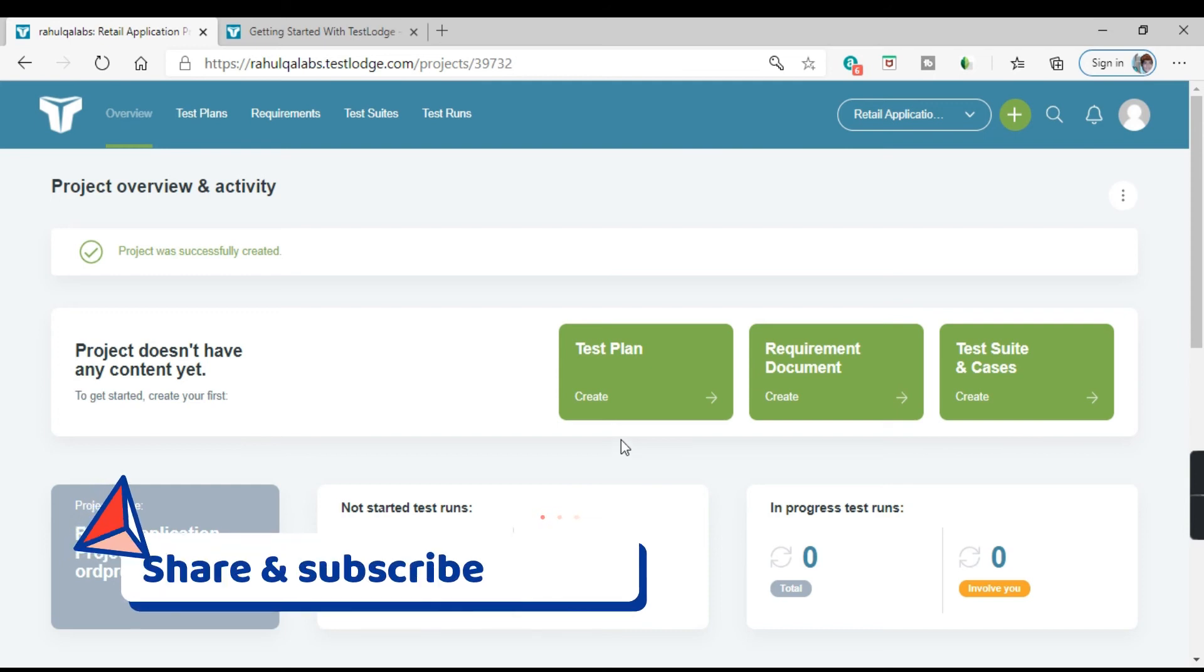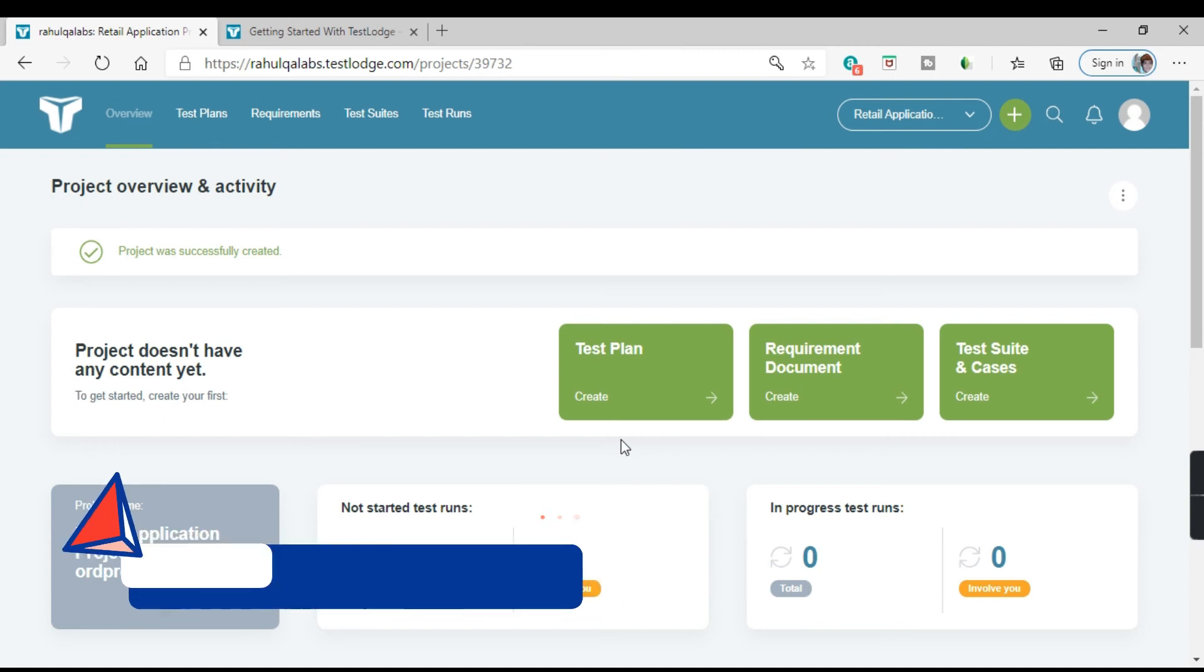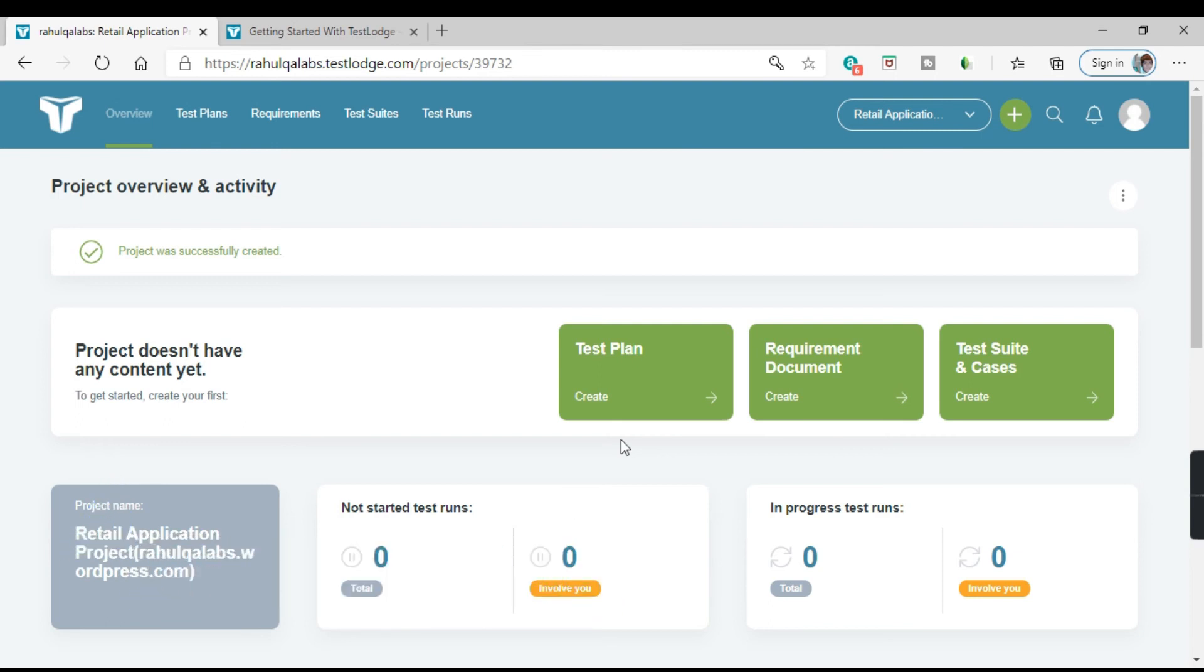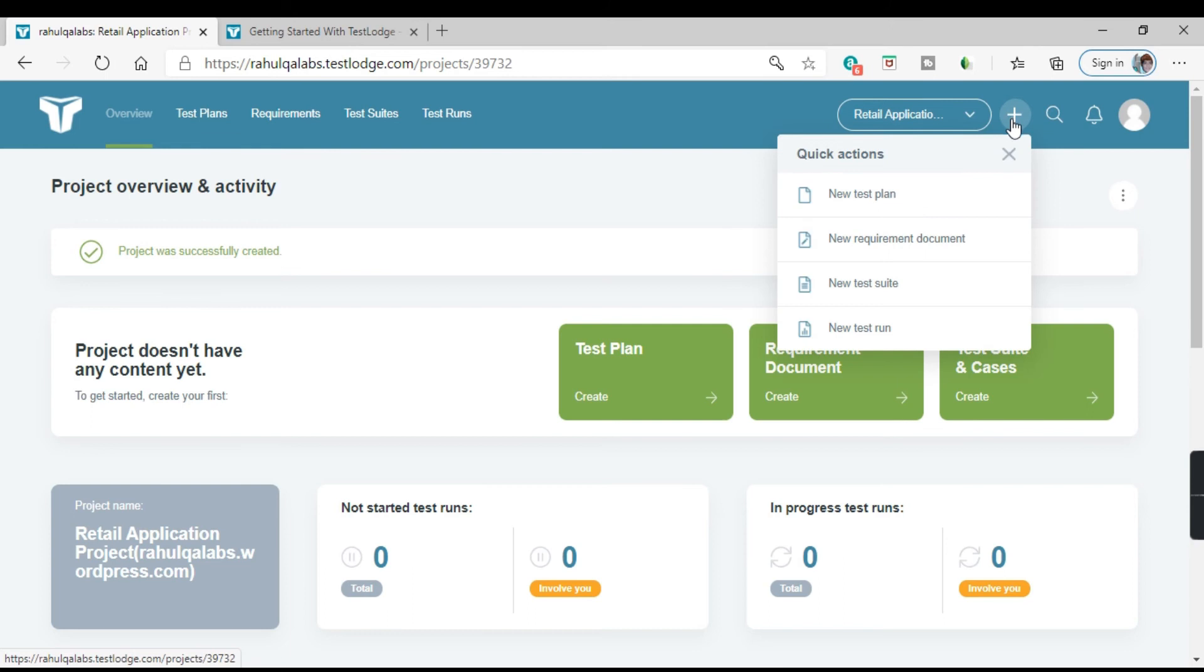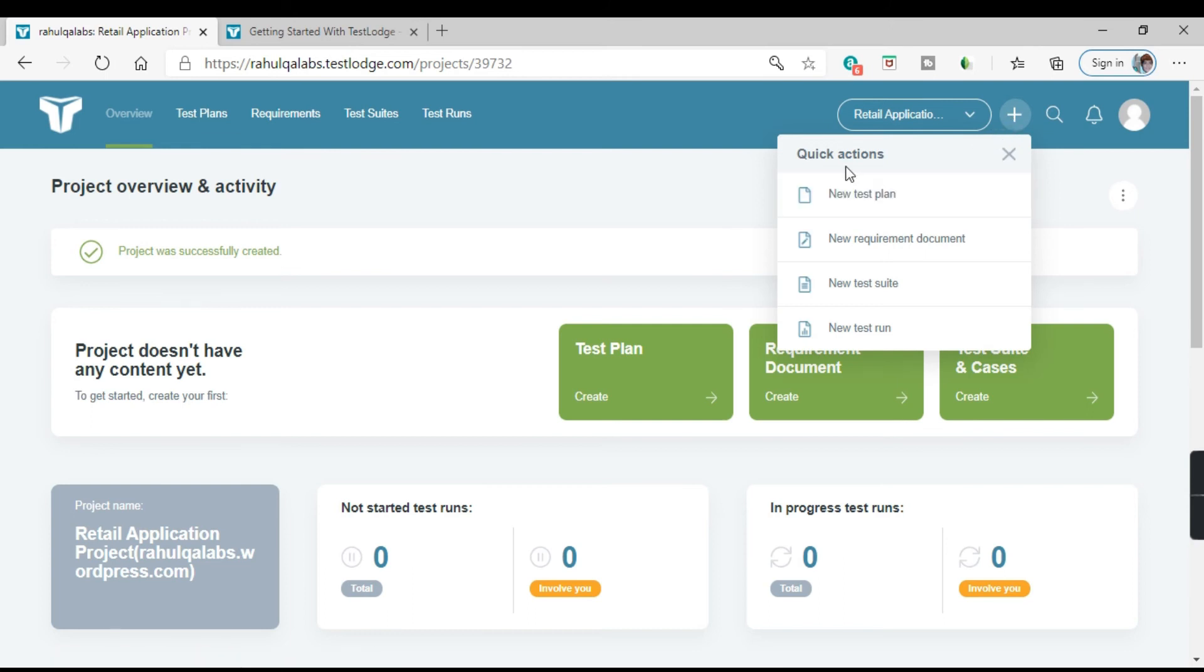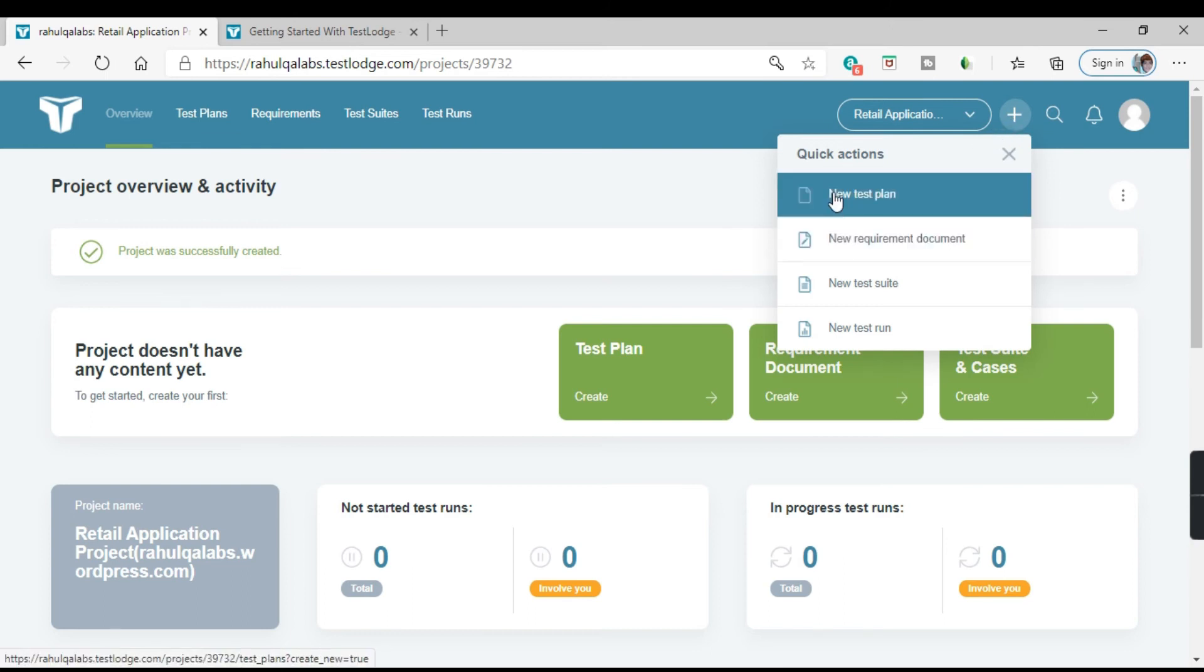So this is how we can create a project. Now you want to add any other project. So see on the right hand side, there is a plus button. If you click on this, these are all the quick actions that are shown to you.